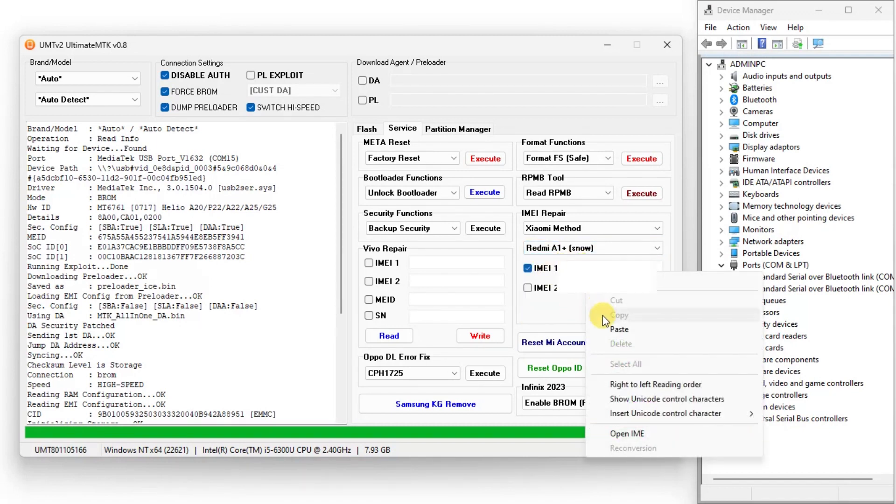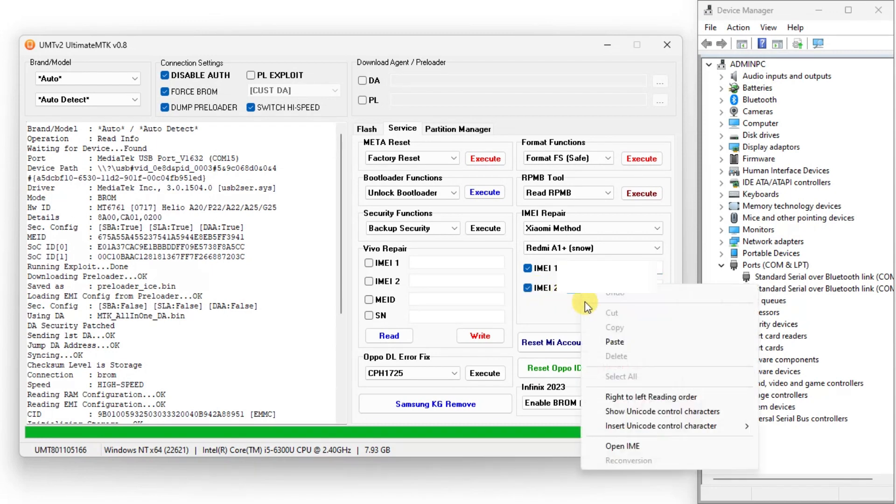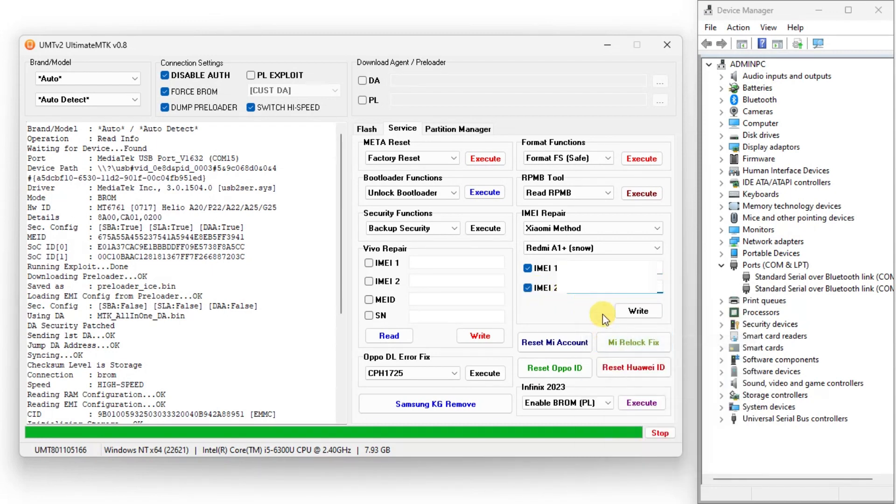Now write down your device original IMEI from the back of your device box and click write.